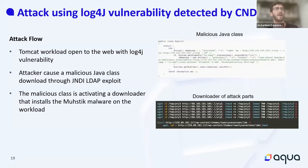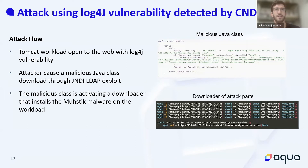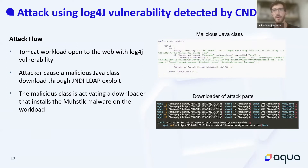Around a month ago, the Nautilus team, as part of their threat intelligence efforts, created the honeypot environment — basically a server containing a Tomcat workload that is affected by the log4j vulnerability, and it's open to the web.